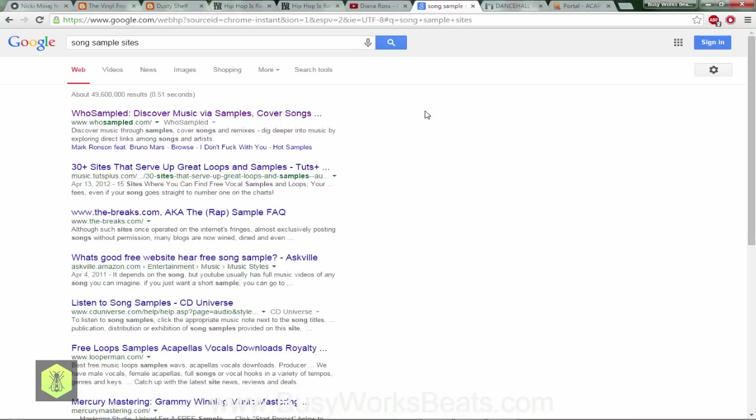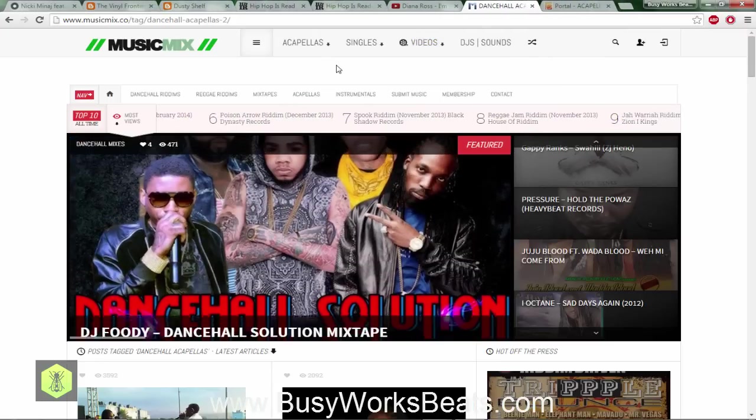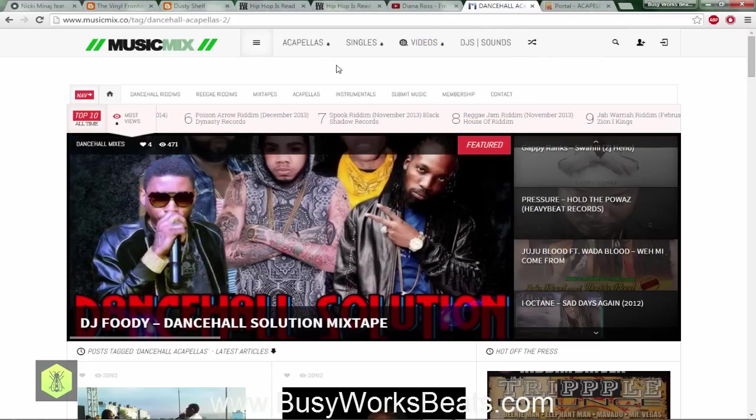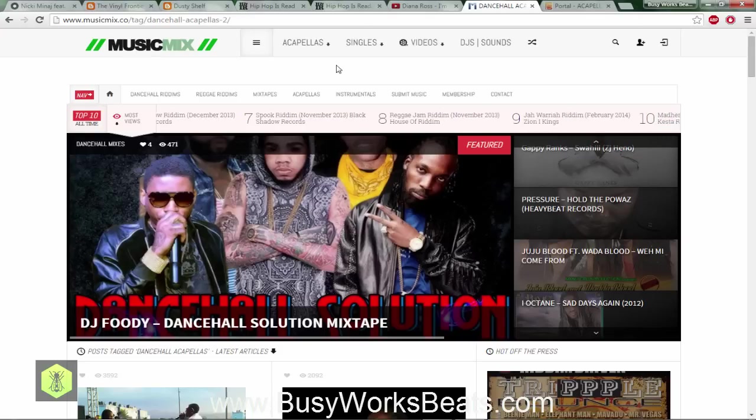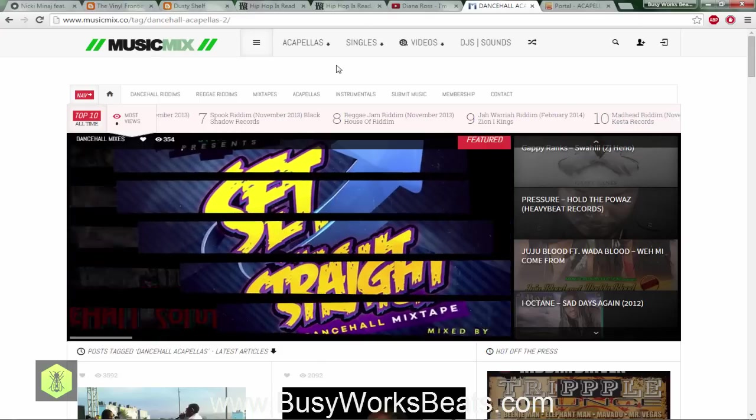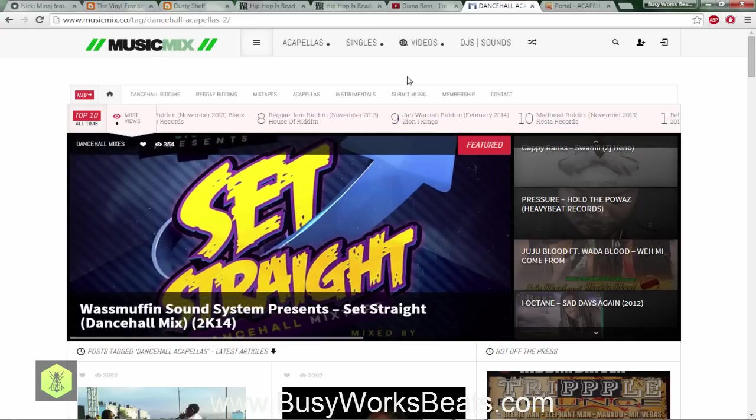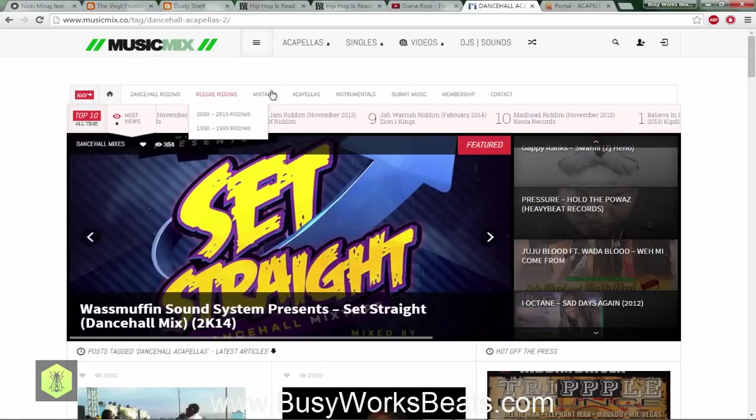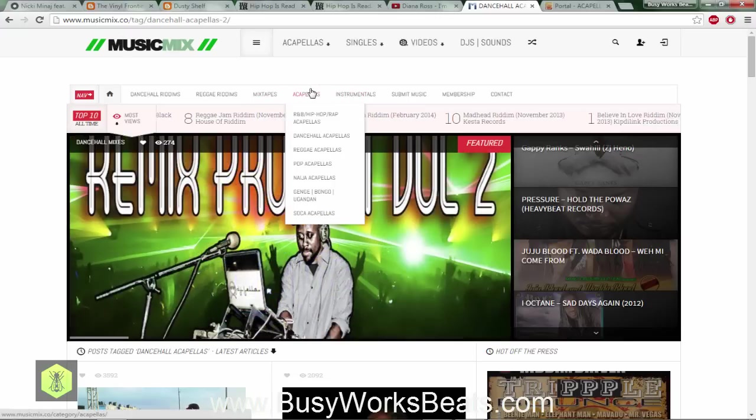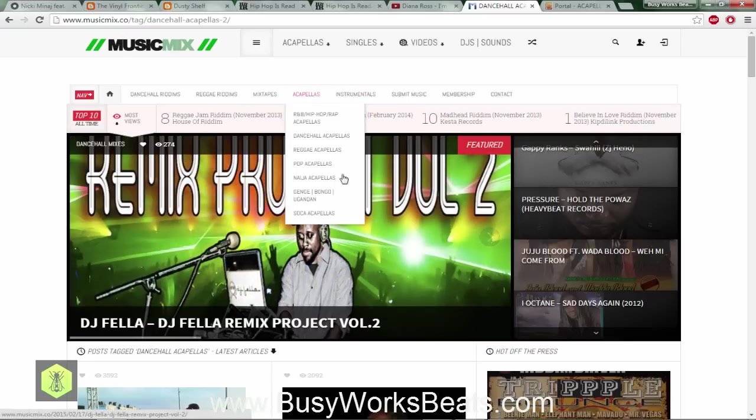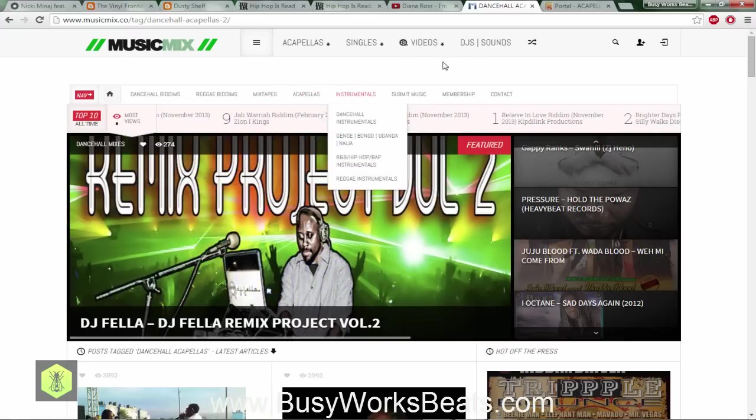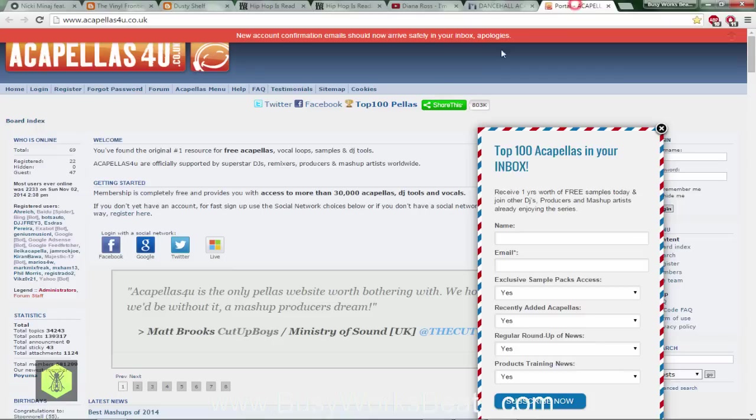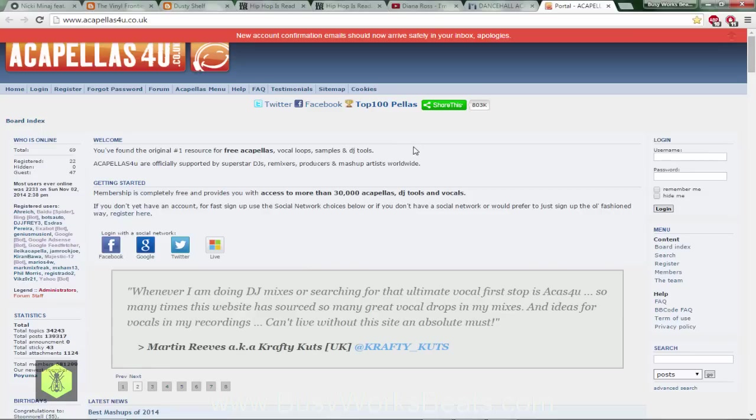Here's a music mix dot co which I just found for some reggae acapellas, so you can use this site for dancehall acapellas. I'm not familiar with the site too much but I use it for acapellas. You can also use Acapellas For You which is what I used to use before, acapellas4u.co.uk.